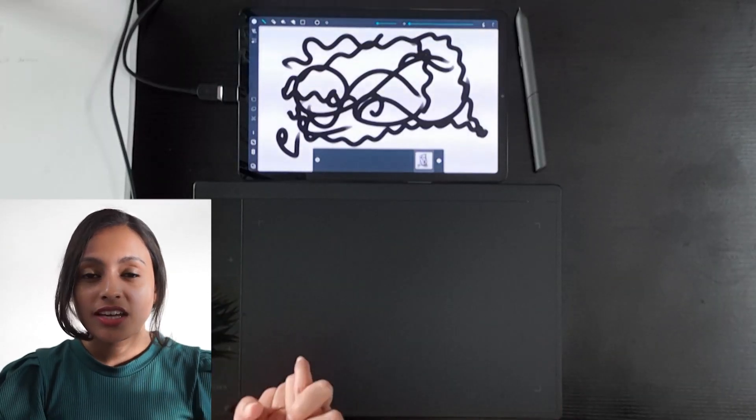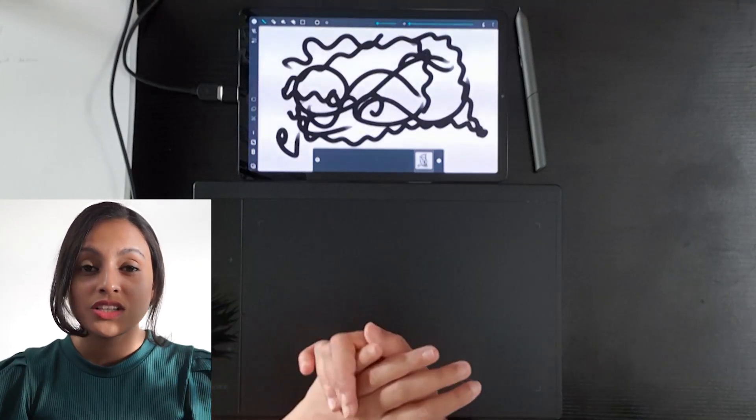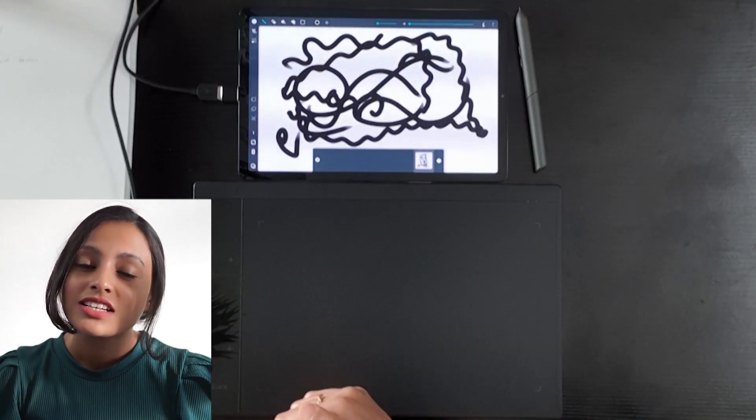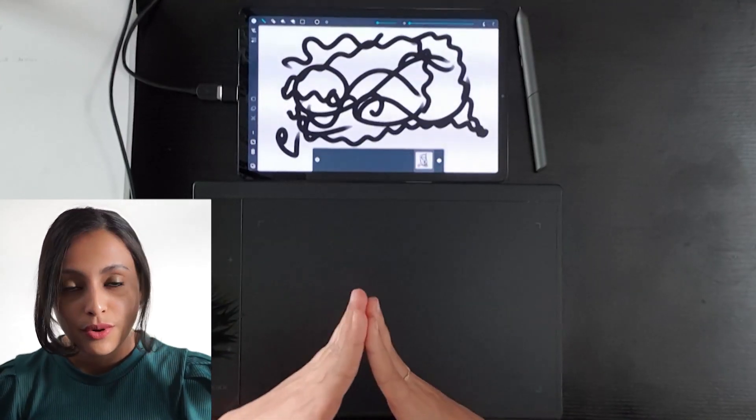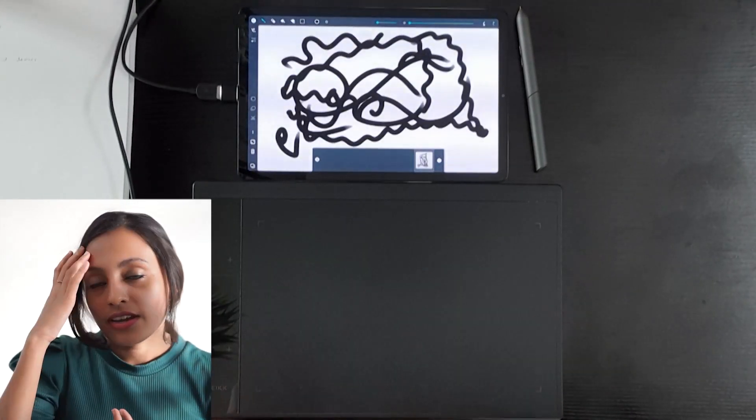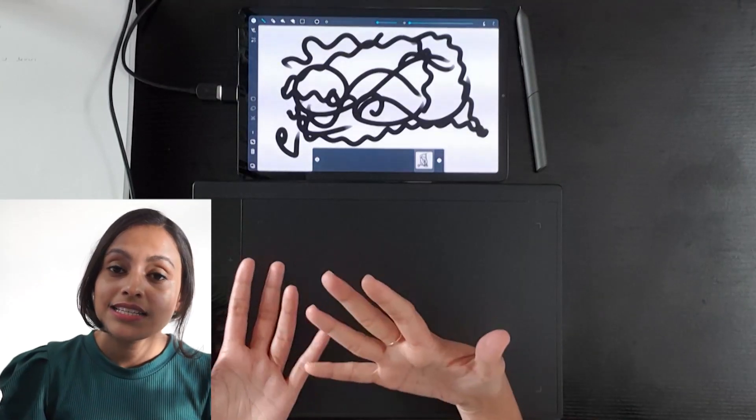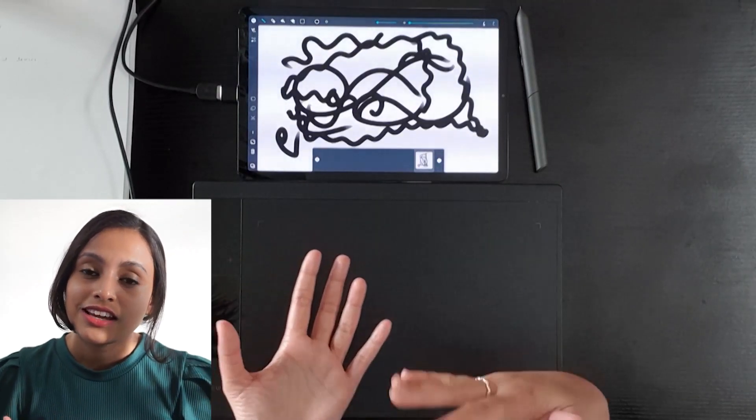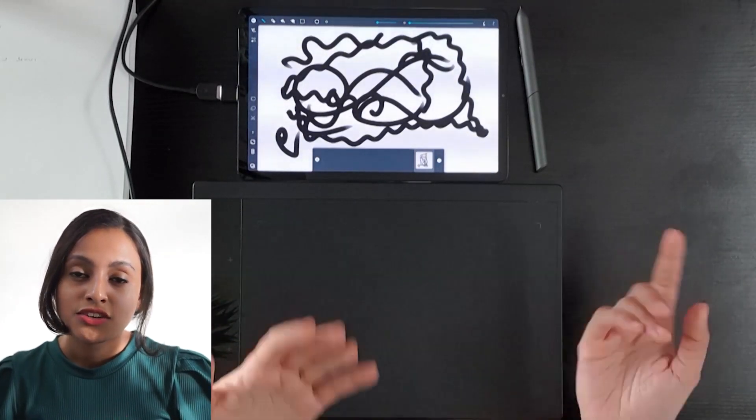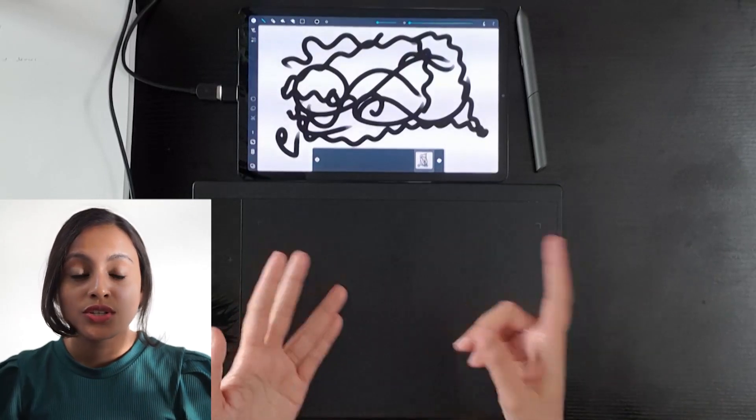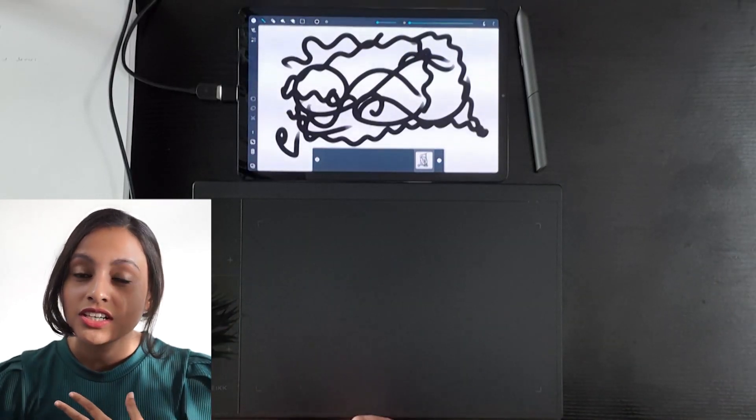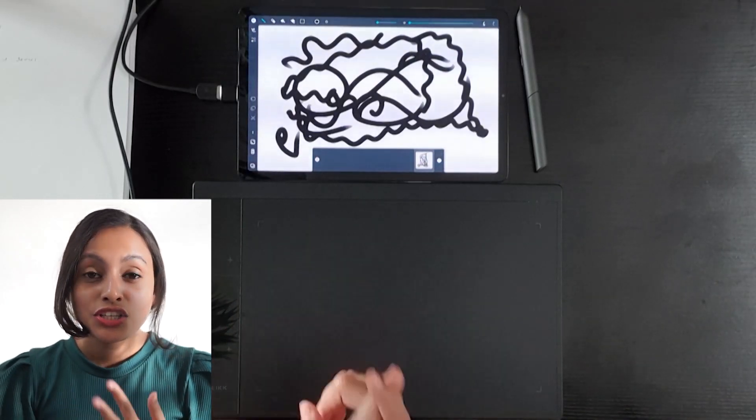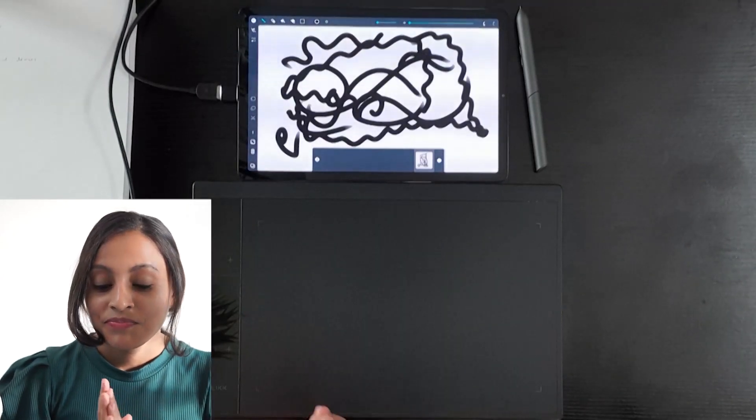You know that VEAC pen tablets are professional level devices that we use to draw digital art. So you can easily connect this to any Android device, your mobile phones, your tabs, or any other kind of device and use it for drawing.